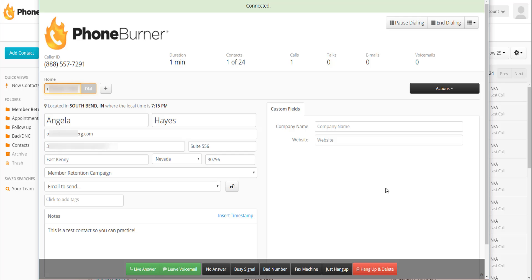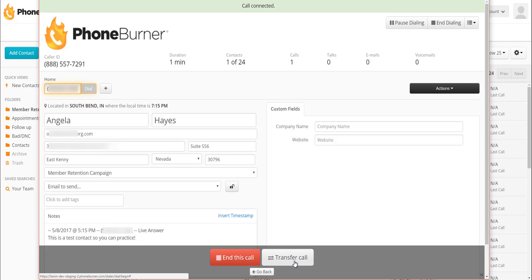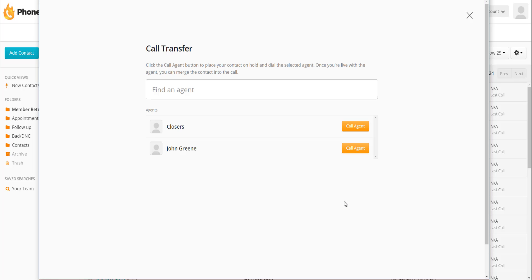If you've then identified the opportunity, when you click the live answer button, this is where you're going to see the difference. We click on live answer and rather than just seeing the one big end this call button, we now have two options. We have the red end this call button and we now have a new option called transfer call. If we click on transfer call, that's going to bring up the call transfer options. Any agent or group of agents that you've created will be listed as an option for you to select at this point.